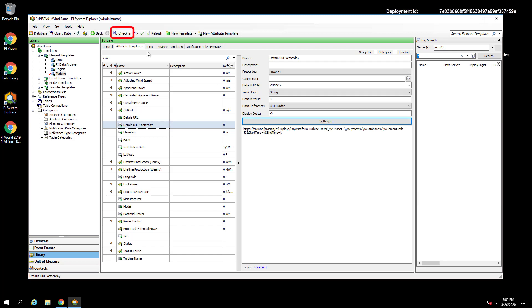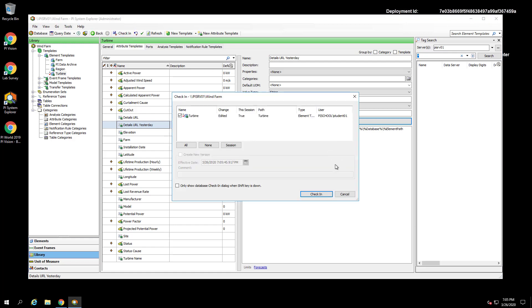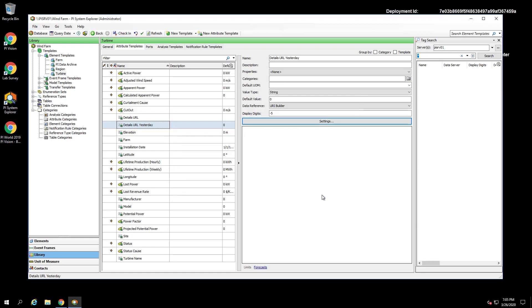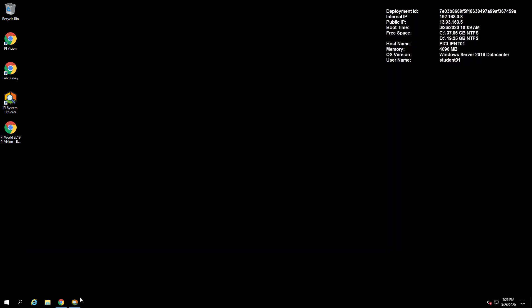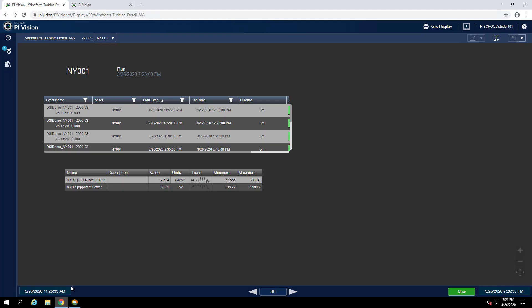Now let's check in these changes and save them, which will push them out to all of our turbines. Now that we have created these attributes, let's test them out in our Vision displays. To do this, we can first minimize System Explorer and go back into Chrome. Then we can open our overview display.